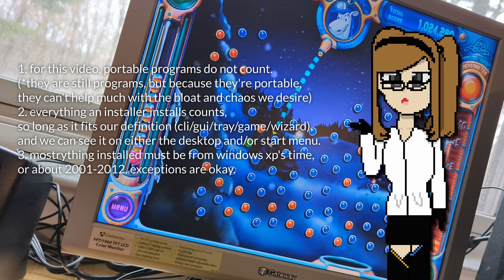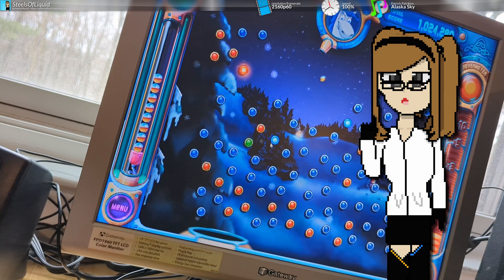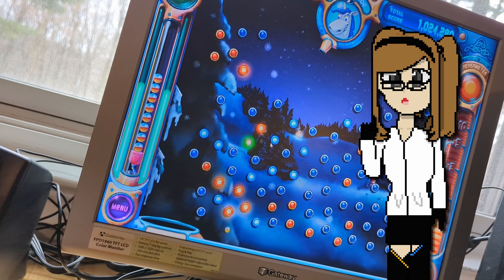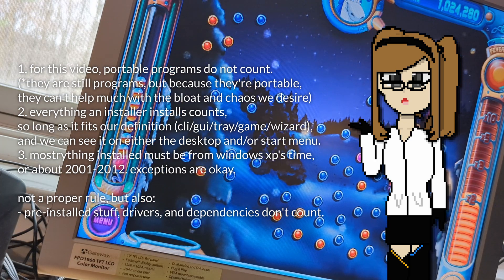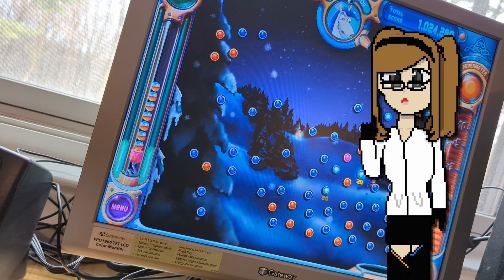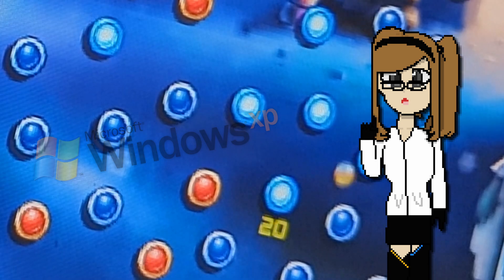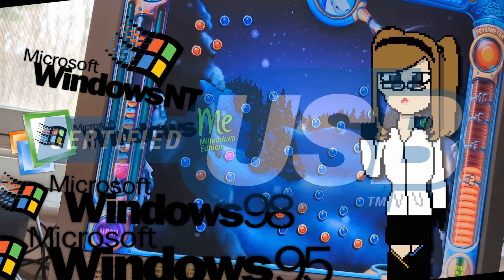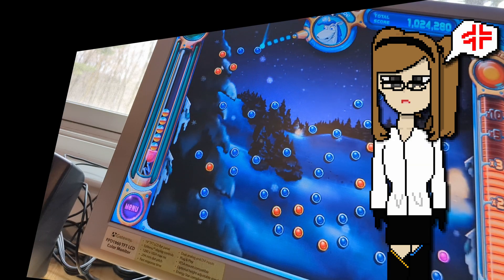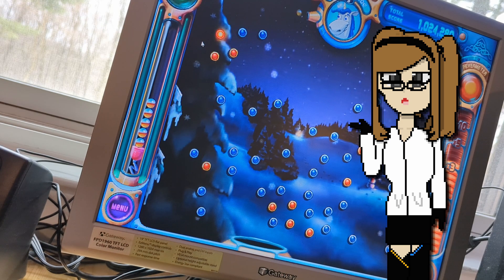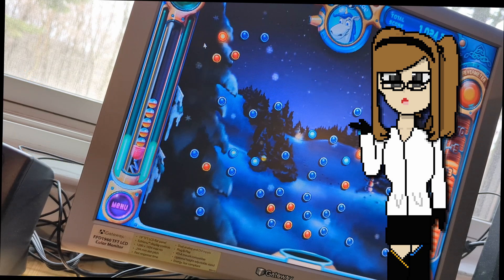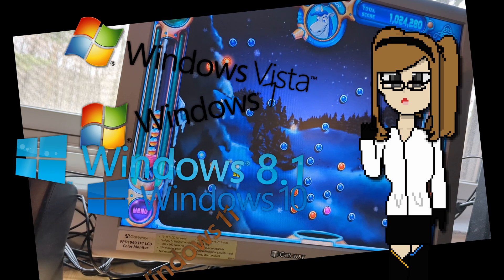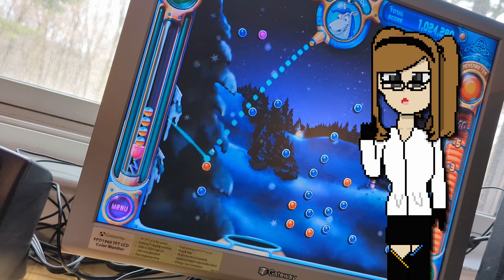Three: all of the programs, or most of the programs, must be from the era-respective time. This means no Supermium or MyPal — and in fact, MyPal is portable, so it wouldn't count anyway. Also, pre-installed stuff does not count. Windows XP is the OS of choice because anything before Windows 2000 is really hard to work with regarding USBs and data transfer, so that would make the entire video more of a logistical challenge if I were to use, say, Windows 95 or 98.